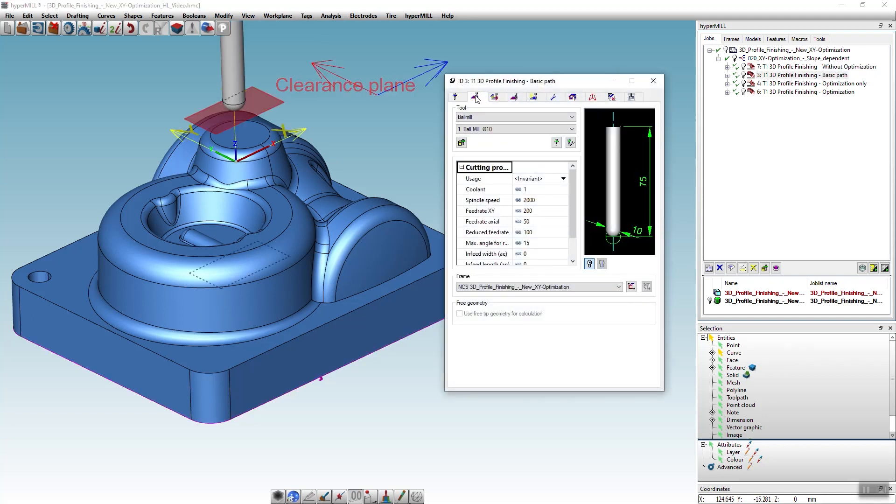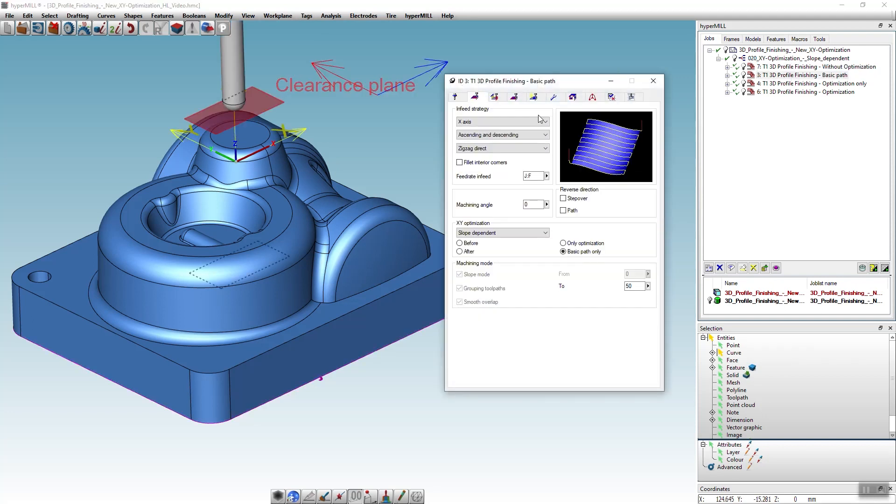In the next job we will now activate the XY optimization in the strategy tab. There are several options to choose from.